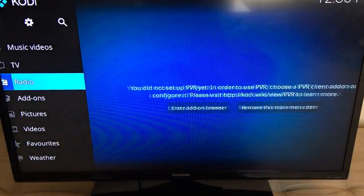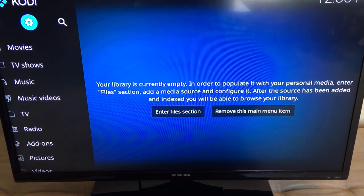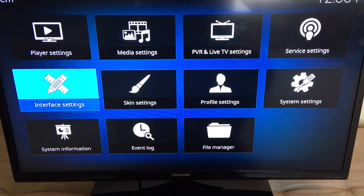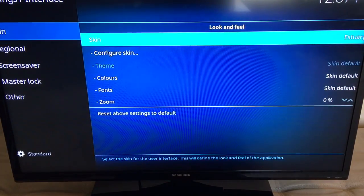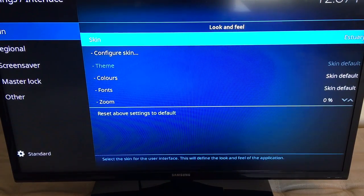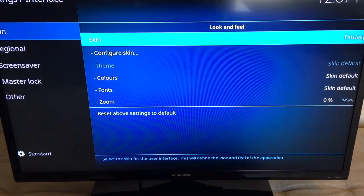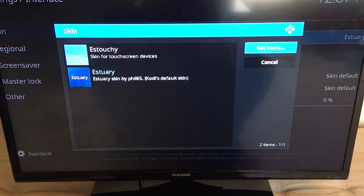What I'm going to do next is go up to the little gears button right below Kodi, go down to Interface Settings, and from there the first option is Skin. I'm going to click over to the right on Skin and then click to get more skins.